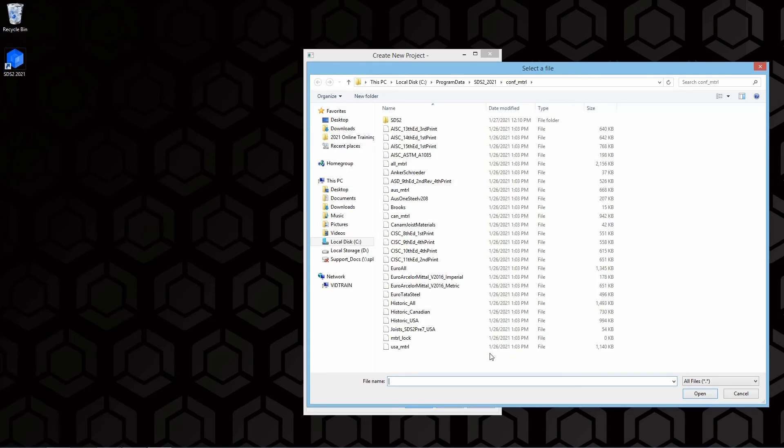We can see that we have options for the AISC, all material, Australian, Canadian, the European, or USA. In this case, I am going to leave mine default.